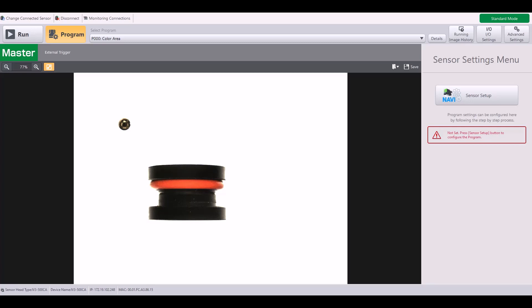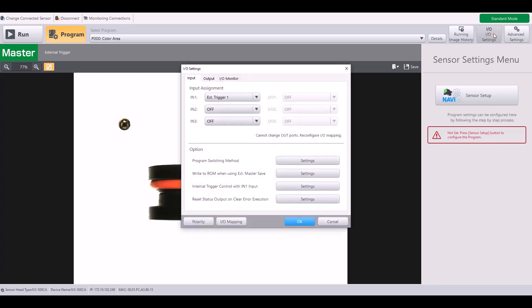First, we're going to start by going into the I-O settings. For the self-contained model, you will have three inputs and three wires that are configurable between an input or an output. In order to change how you use these configurable wires, simply go to I-O mapping.